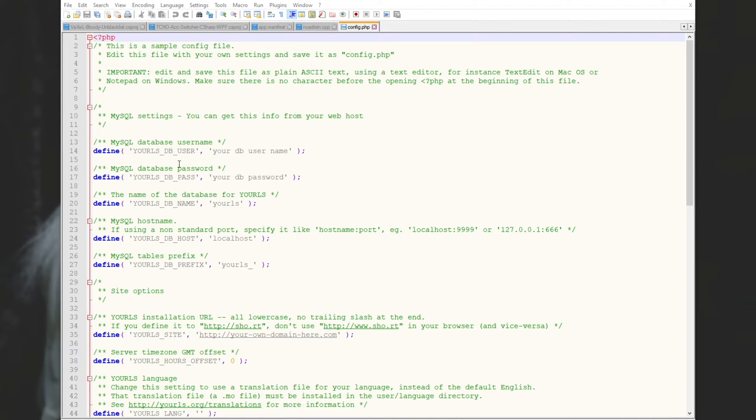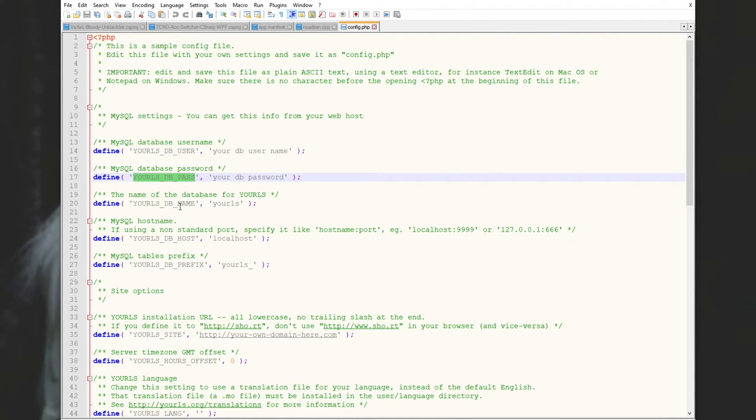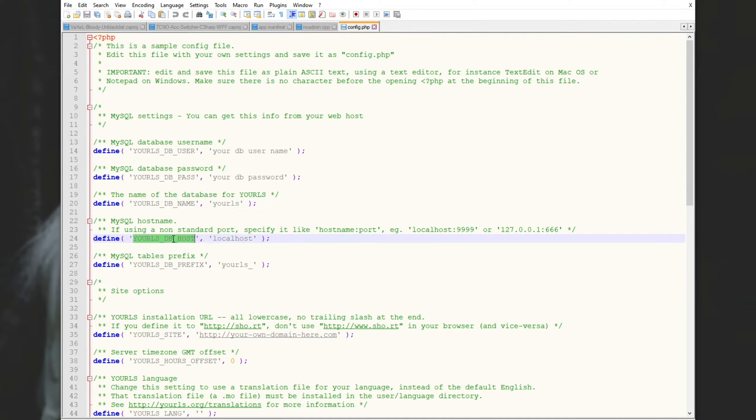You basically just need to set up an empty database with a username and password, and put the name in here, as well as the link to it here. So we'll go ahead and do that now.